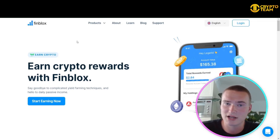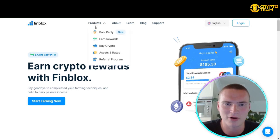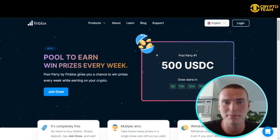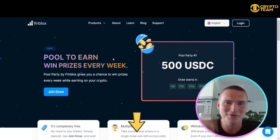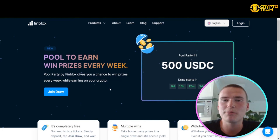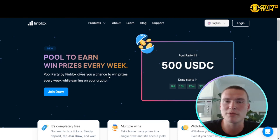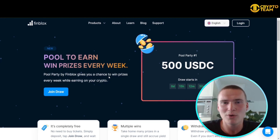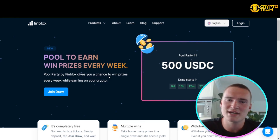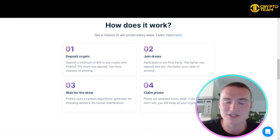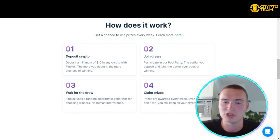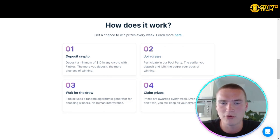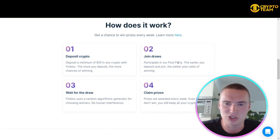Their newest product is Pool Party, which is brand new. The Pool Party gives you a chance to win prizes every week while still earning on your crypto. You deposit a minimum of $10 in any crypto with Finblocks — the more you deposit, the higher your chances of winning. You can join the draws by participating in Pool Party, and the earlier you deposit, the better your odds.